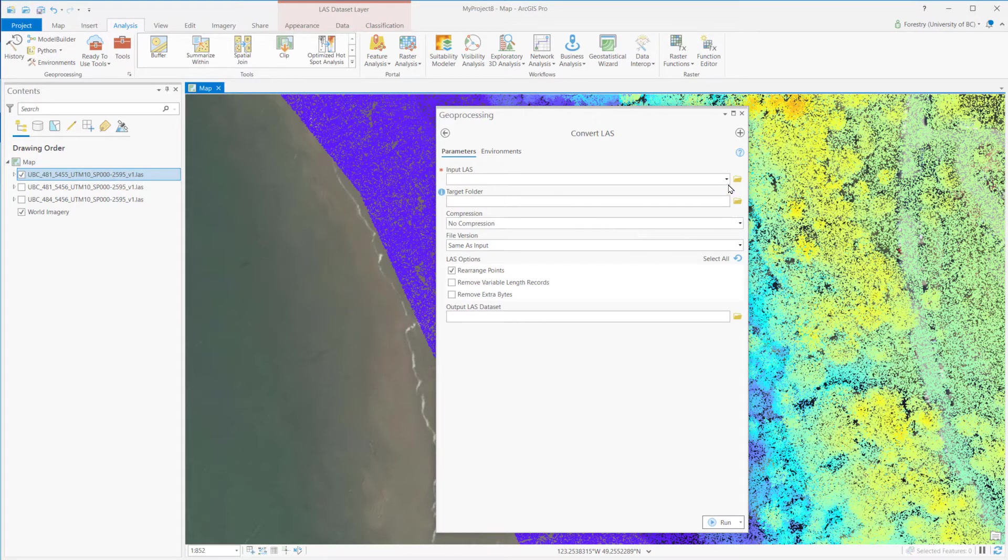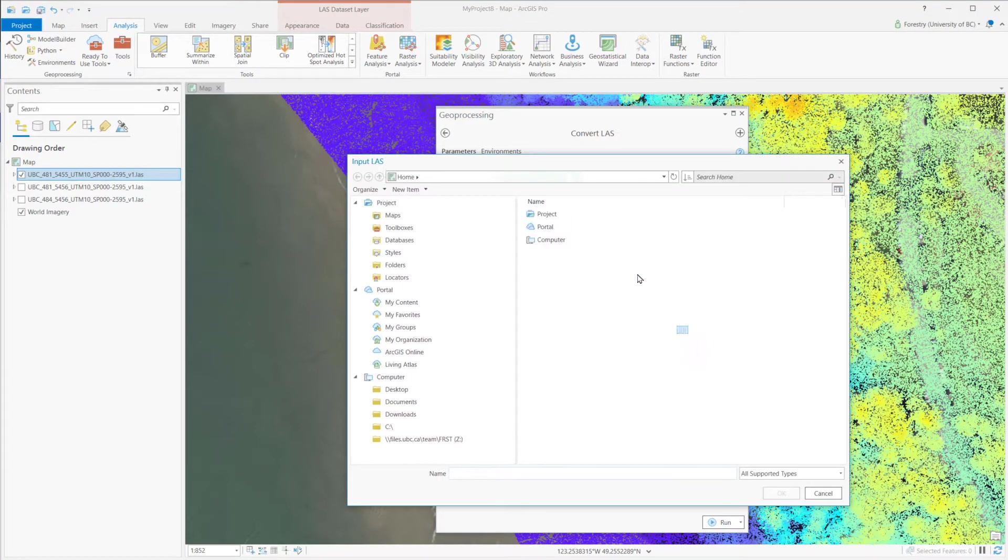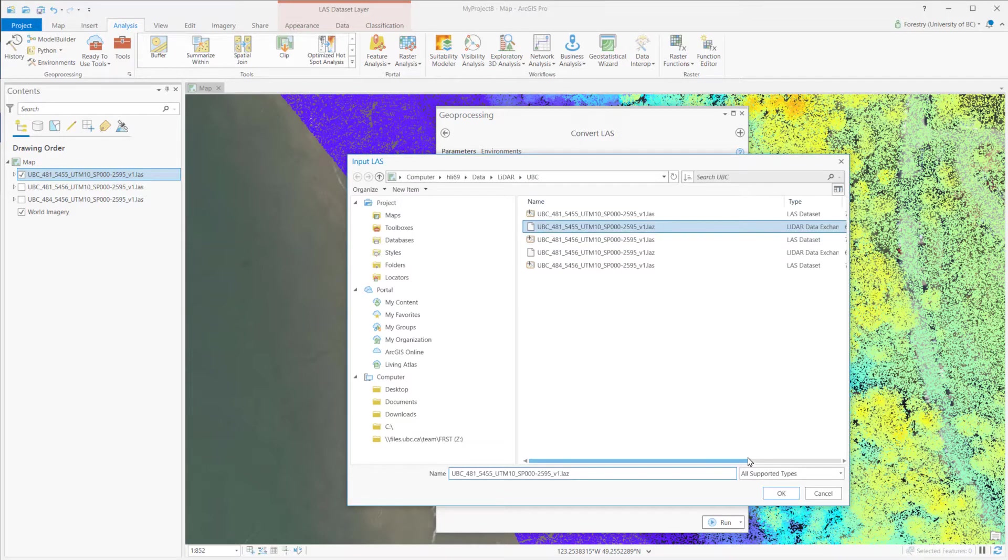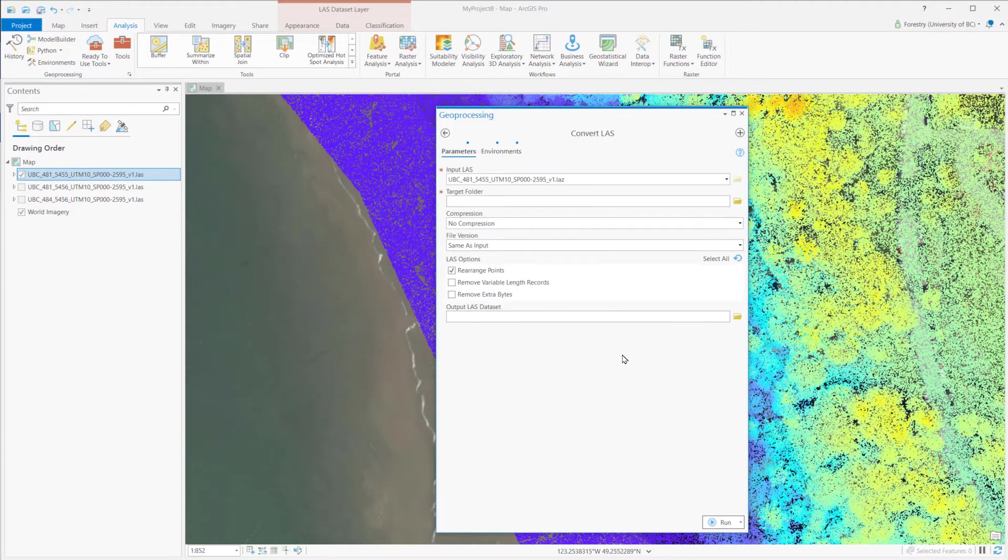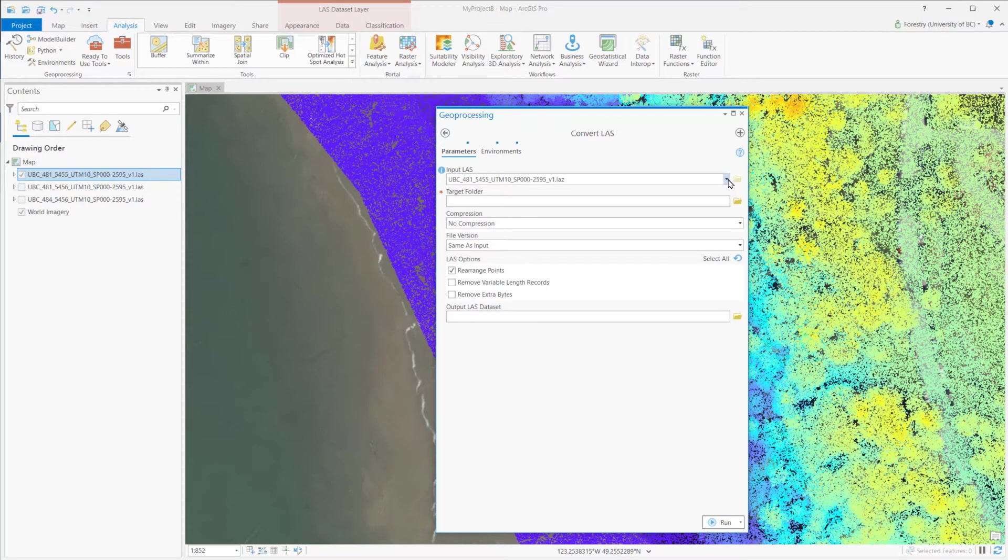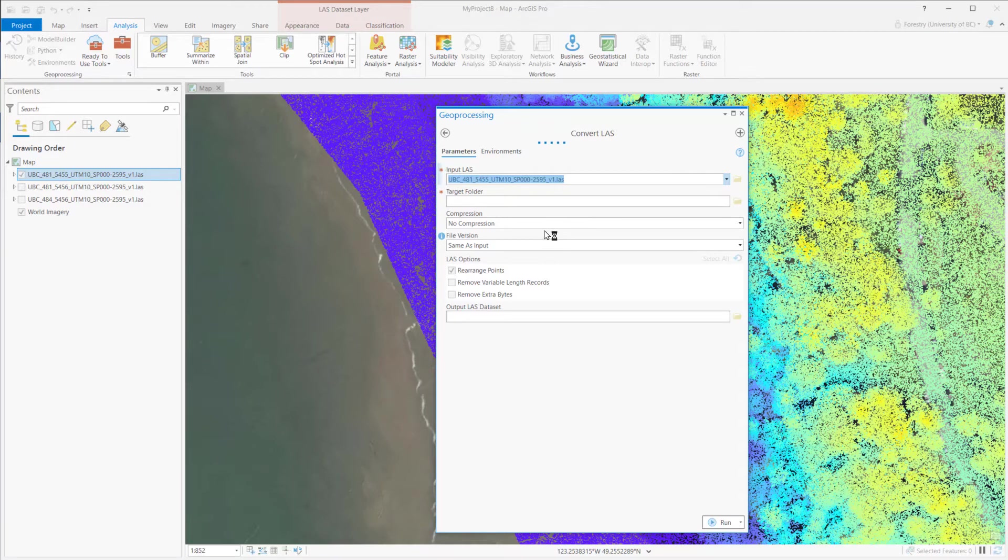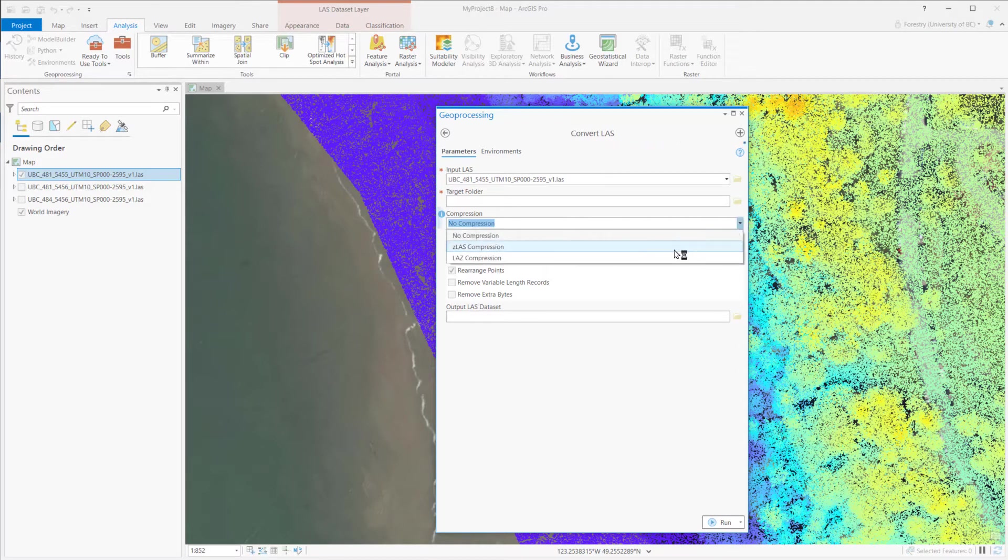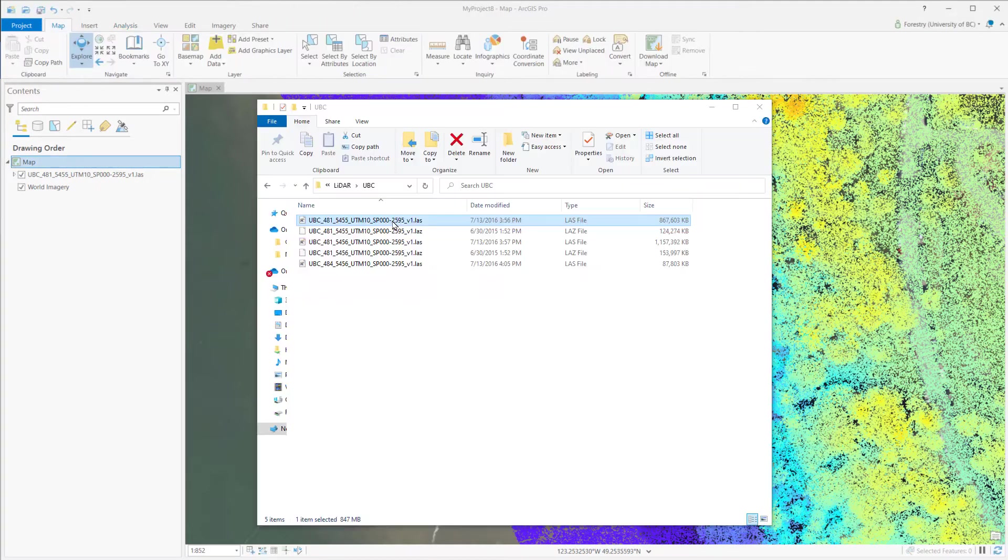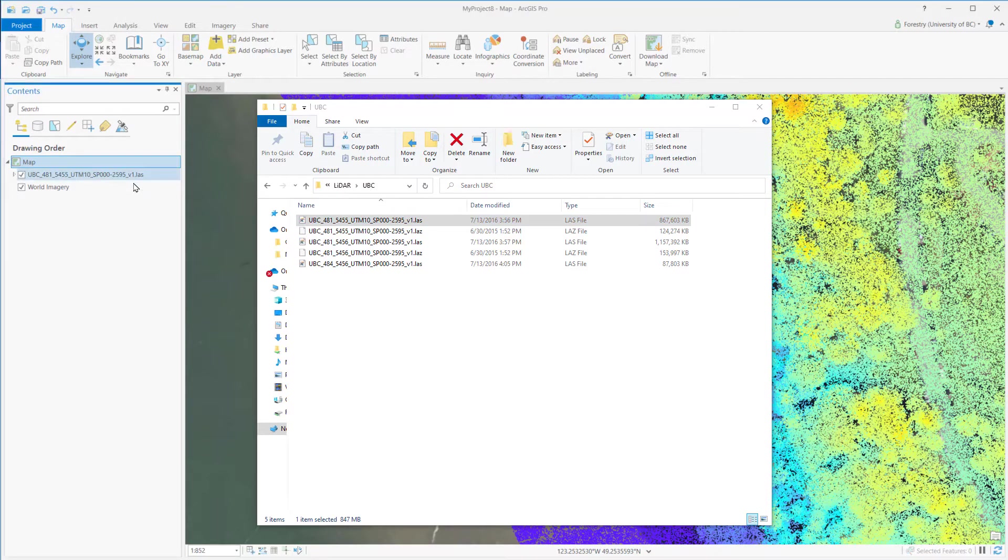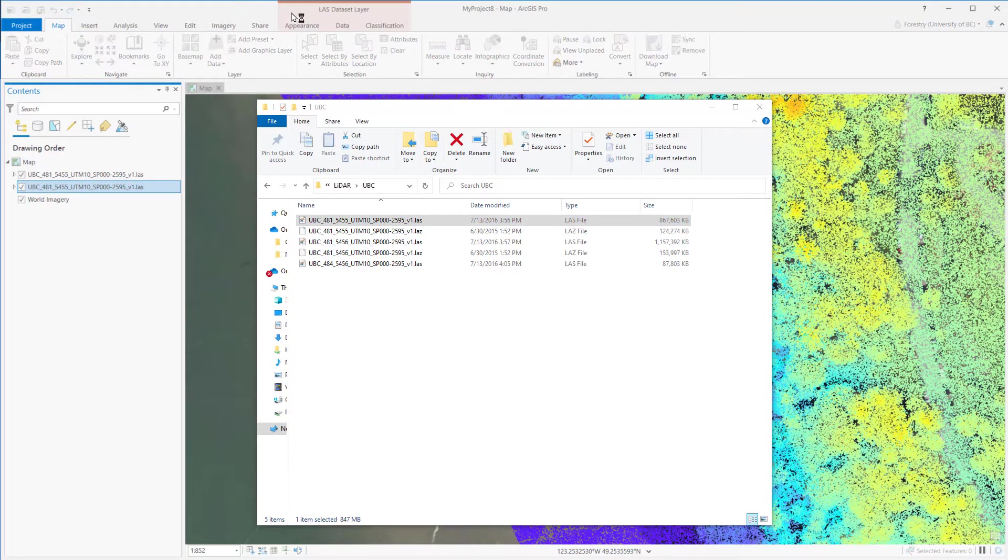Use these tools to convert either from the LAZ to uncompressed format, or compress the LAS to LAZ. LAS files can be directly loaded by ArcGIS Pro, same as loading shapefile. We can drag in or add data from here.